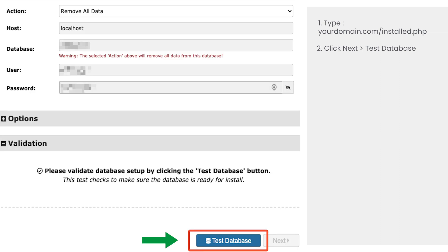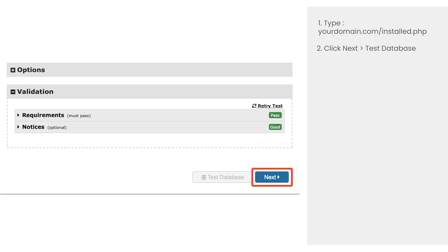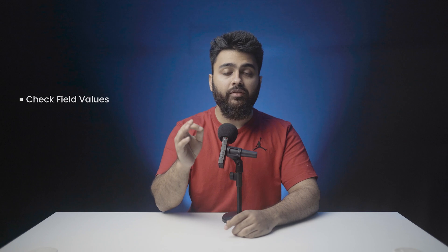Click on test database to check if Duplicator can connect your database successfully. Once you pass the tests, click next to install the database. Duplicator will then start installing your local site's database to the live site. If you didn't pass the tests earlier then check if all the feed values are correct and retry. But if you still can't connect then contact your hosting provider.